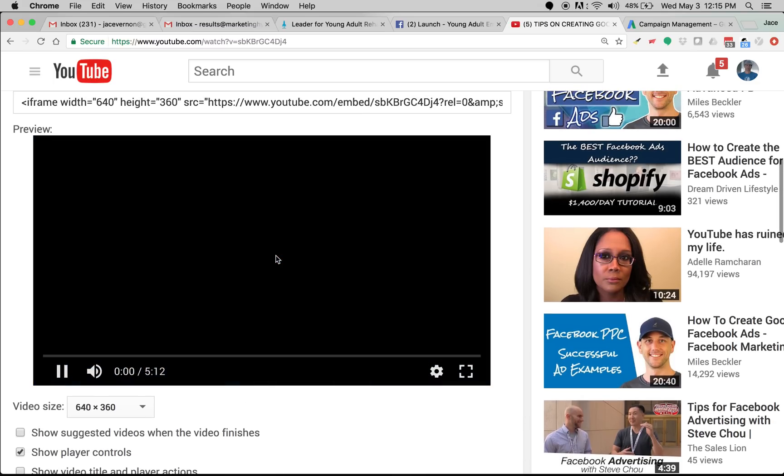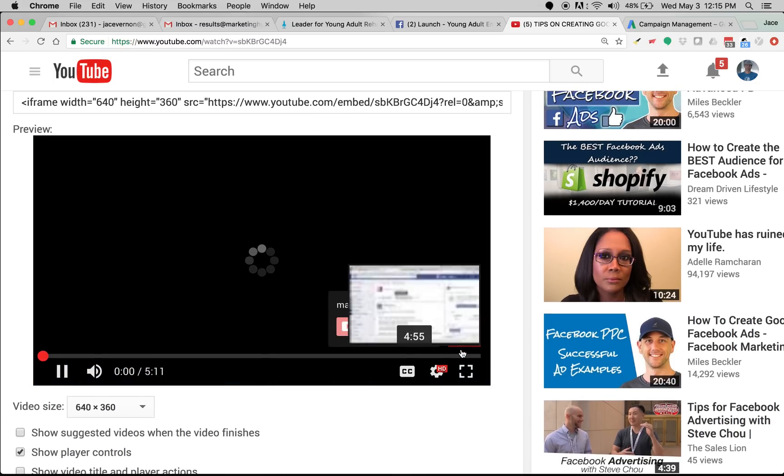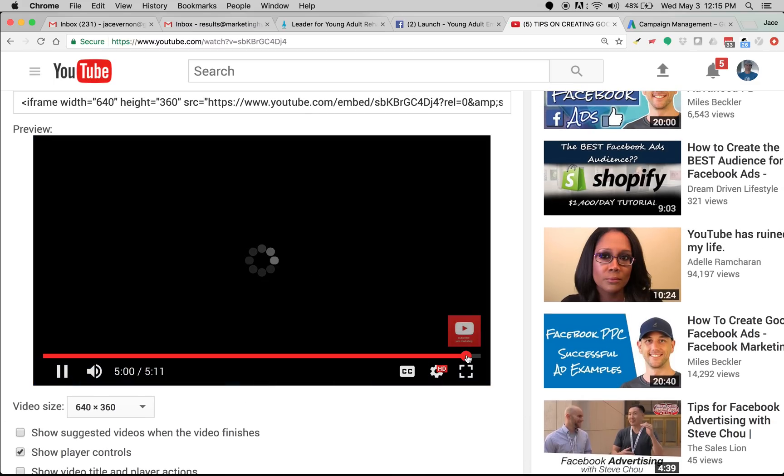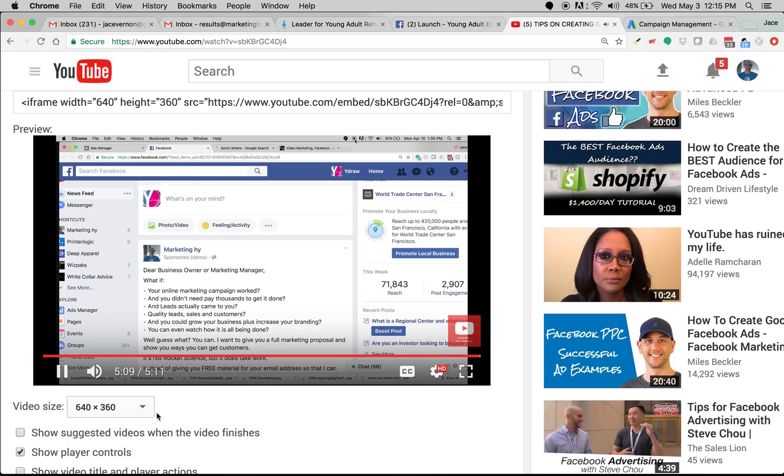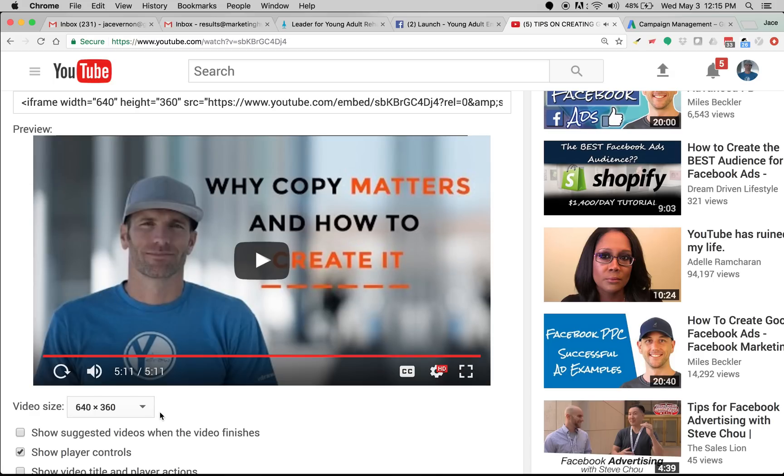That way when this video ends, watch what happens. I'll pull it down here to the end and boom starts all over. You're not going to have those suggested videos pop up.